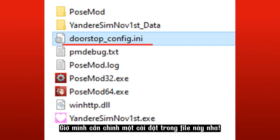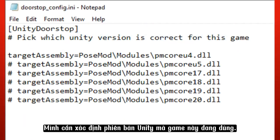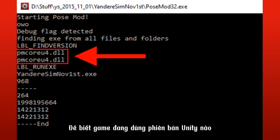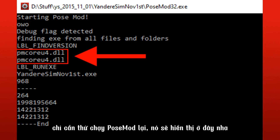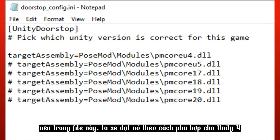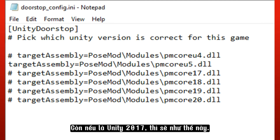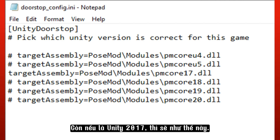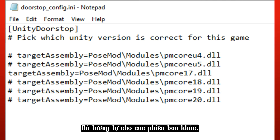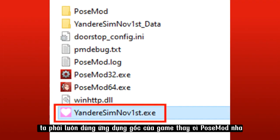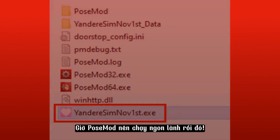We need to change a setting in this file to define which Unity version the game is. To find out, just try to run Pose Mod and it will appear there. In this case it's Unity 4, so we set it this way. For Unity 5 it would look like this, and for Unity 2017 it would look like this, and so on. Now that Door Stop is installed, we must always use the game's own application instead of Pose Mod. Pose Mod should run fine now.